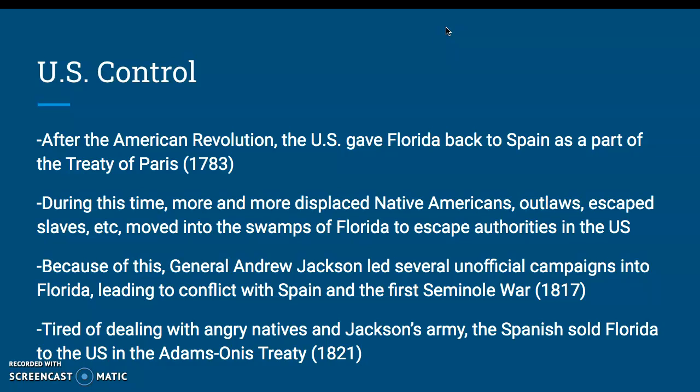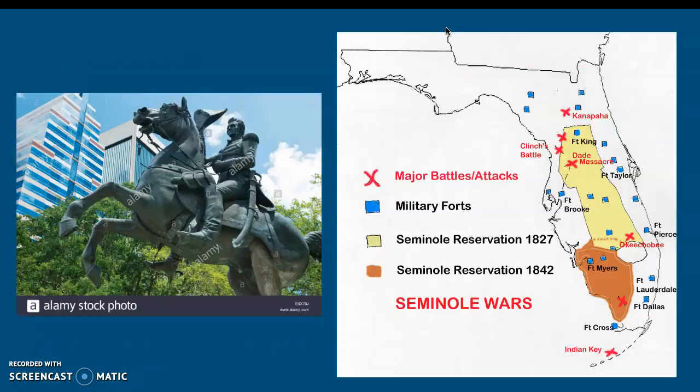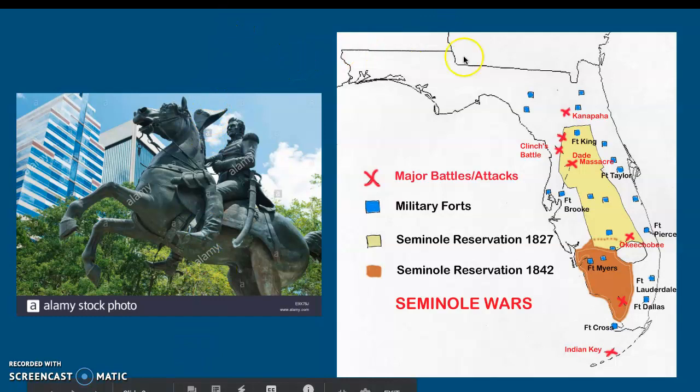U.S. control: after the American Revolution, the U.S. gave Florida formally back to Spain as part of the Treaty of Paris by 1783. During this time, more and more displaced Native Americans, outlaws, and escaped slaves moved into the swamps and wastelands of Florida to escape authorities, because nobody wanted to go down there to find them — the territory was very untamed and the natives were unwelcoming to any outsider. Because of this, General Andrew Jackson led several unofficial campaigns into Florida, leading to conflict with Spain and the First Seminole War in 1817. Tired of dealing with the angry natives and Jackson's army, the Spanish sold Florida back to the United States in the Adams-Onís Treaty of 1821, and Florida has been in U.S. hands since then.